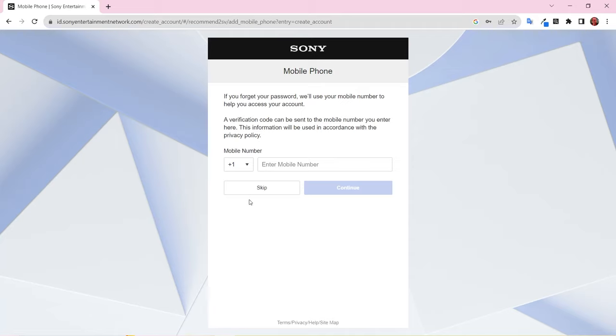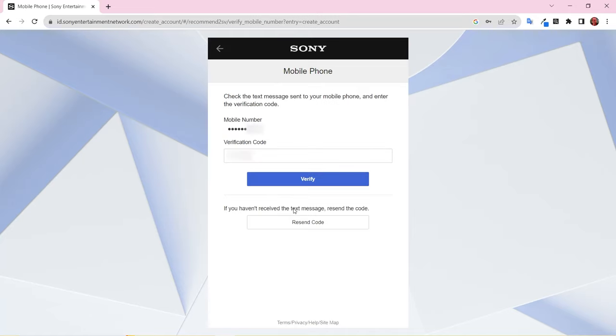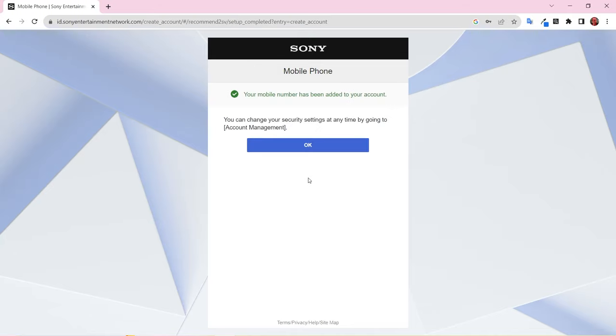You also have the option to enter a phone number for password recovery in case you ever forget your password. You can also skip this step. If you decide to use a phone number for password recovery, a code will be sent to your mobile number for verification. I set up password recovery and can confirm it works with a Google Voice number.